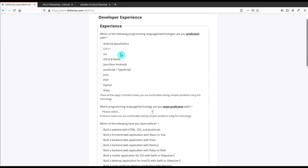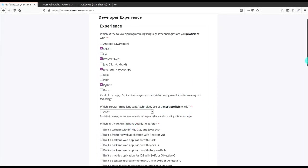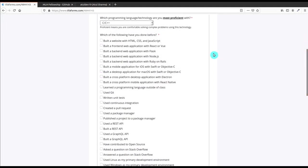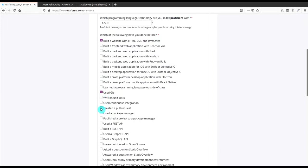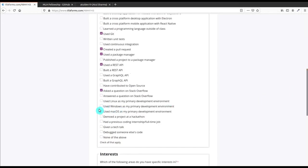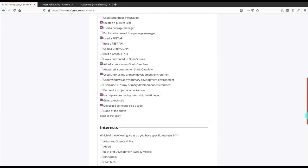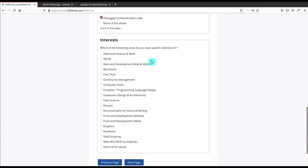After that you have to enter your developer experience - you have to choose from these available technologies - and then your current programming language in which you are most proficient. After that you have to tell them which of these things are available to you and you have done work on it. So I choose according to myself; you will choose according to yourself. Let me choose also the Linux part and then 'given a tech talk,' 'college,' and 'debug someone else' - yeah, my friend's code I have debugged. Then you have to enter your interest.